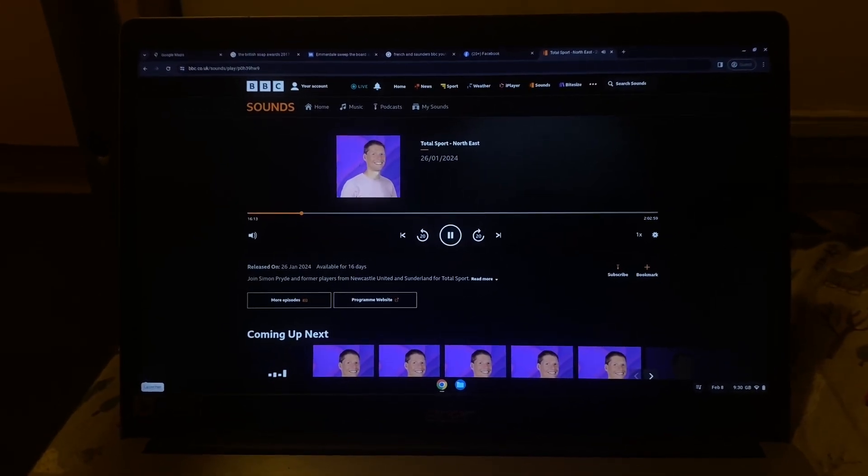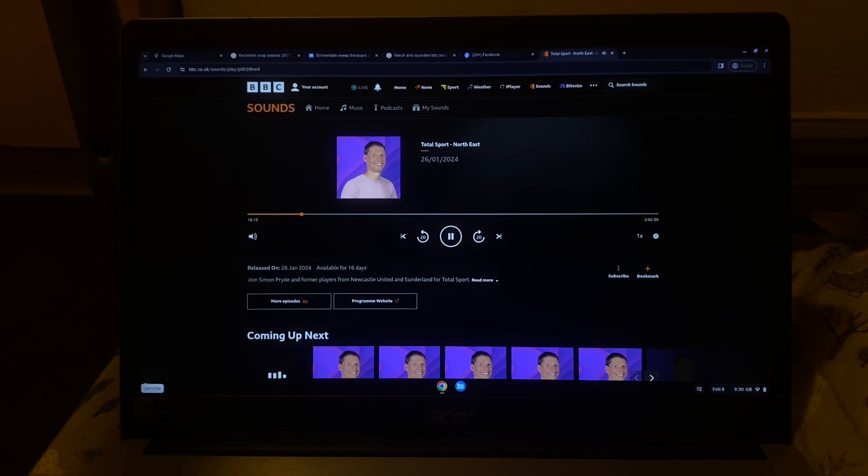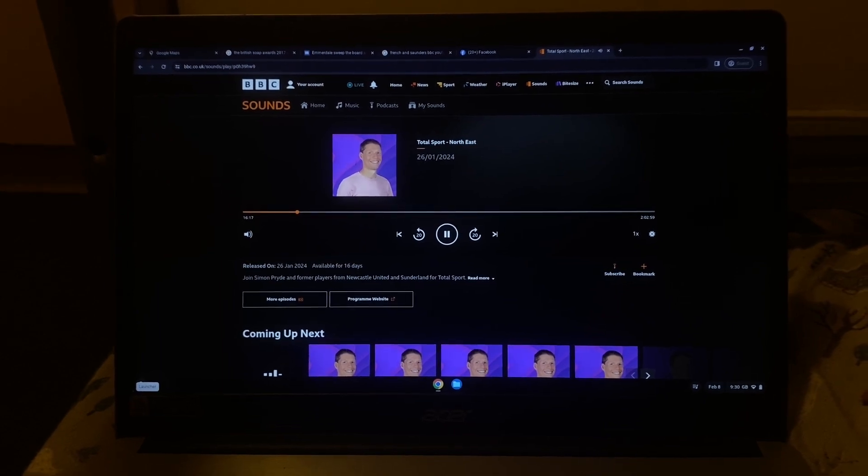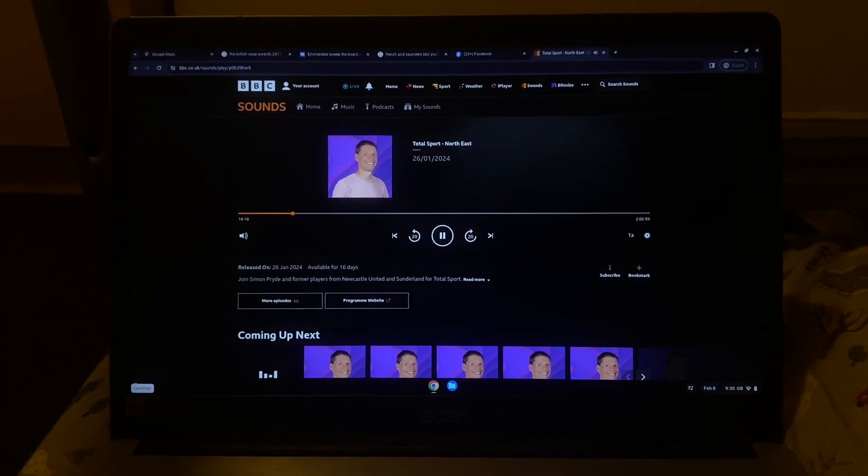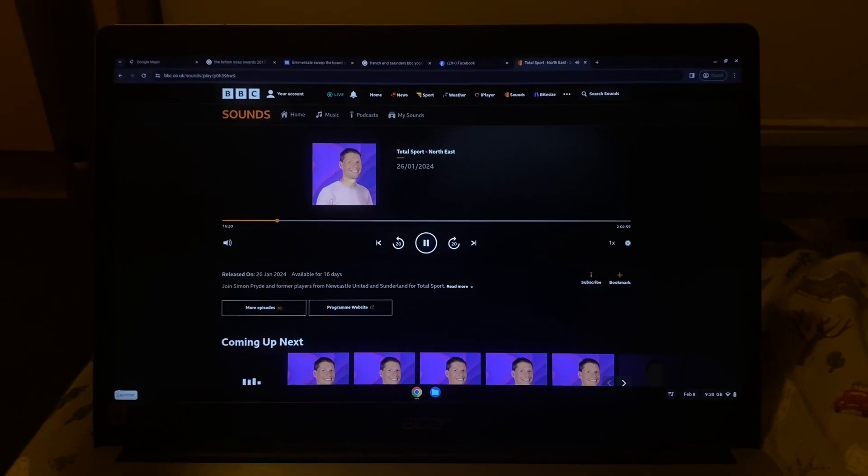They're collecting data on players and looking at who their next transfer targets and next new players, new faces could be.